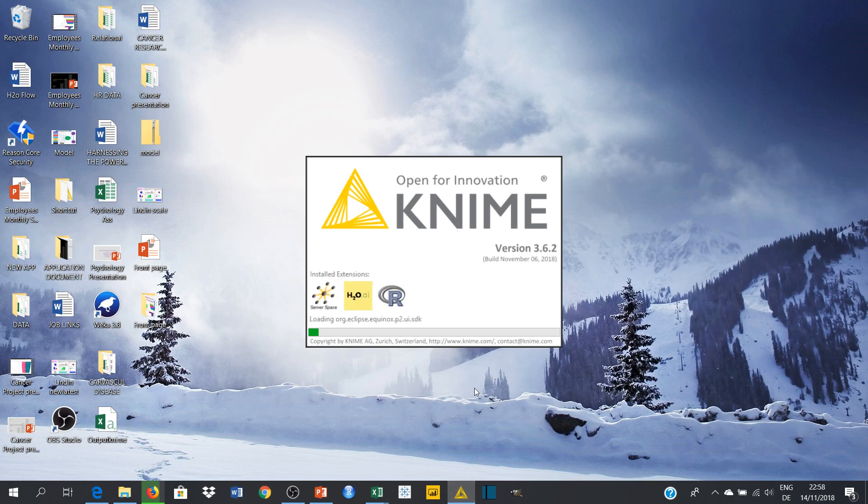It is because I have already been working with a lot of other programs that it's also loaded up. Normally when you're opening KNIME for the first time, it should come up immediately.